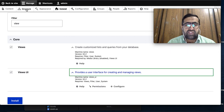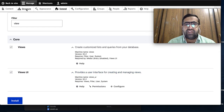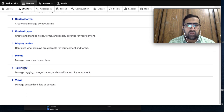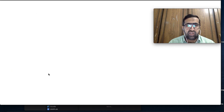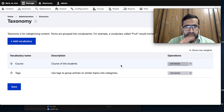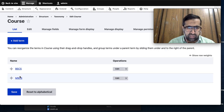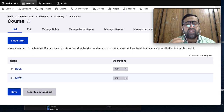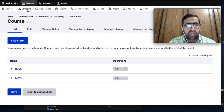I have already created a taxonomy. The taxonomy is called 'Course' and it has some terms - BSCS and MSCS. These two terms are here in the courses. Now I will create a content type.